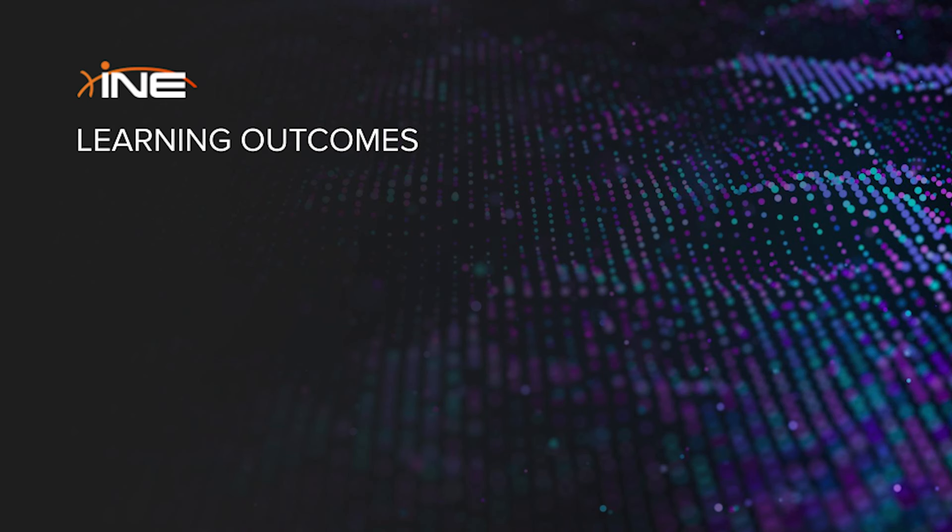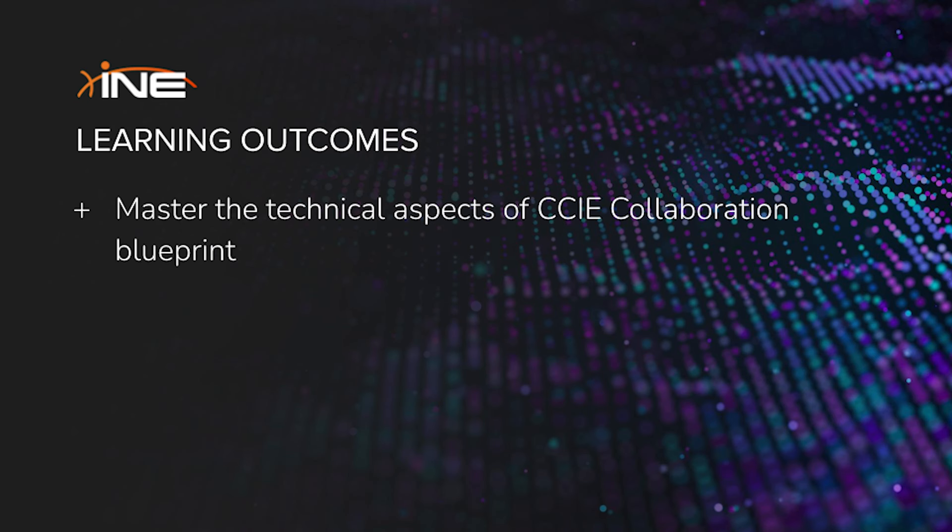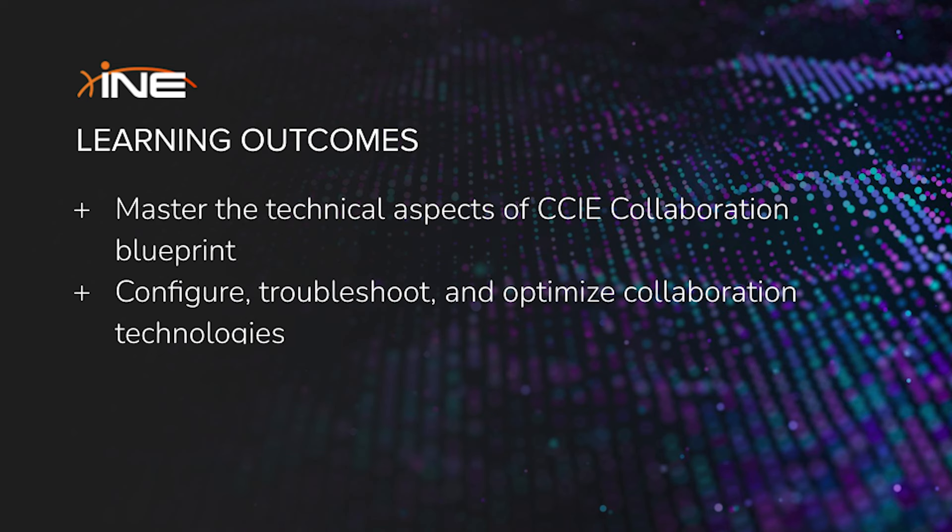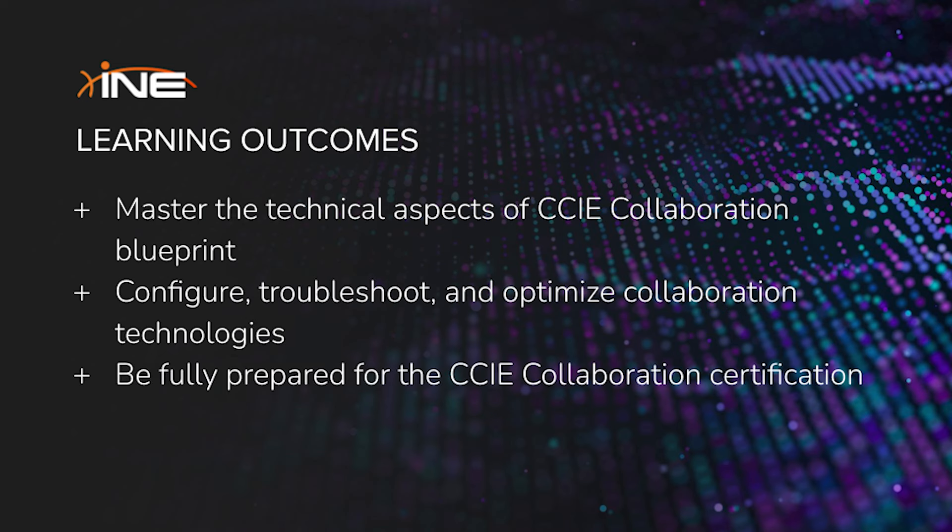By the end of this learning path, you'll have the technical expertise required to configure, troubleshoot, and optimize Cisco collaboration solutions, fully preparing you to achieve the CCIE Collaboration Certification.